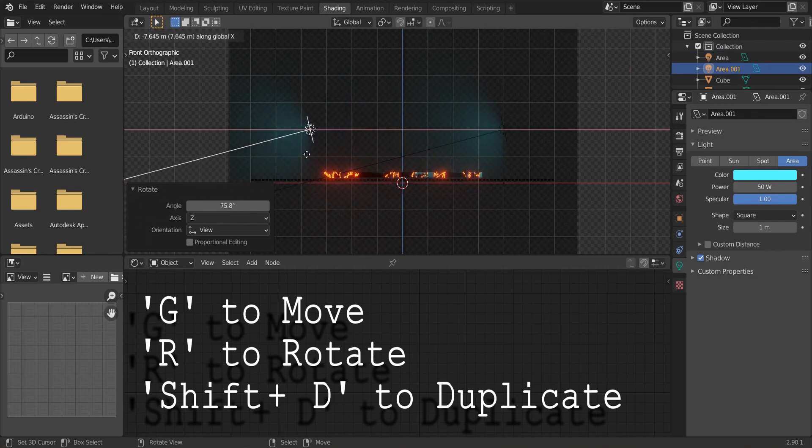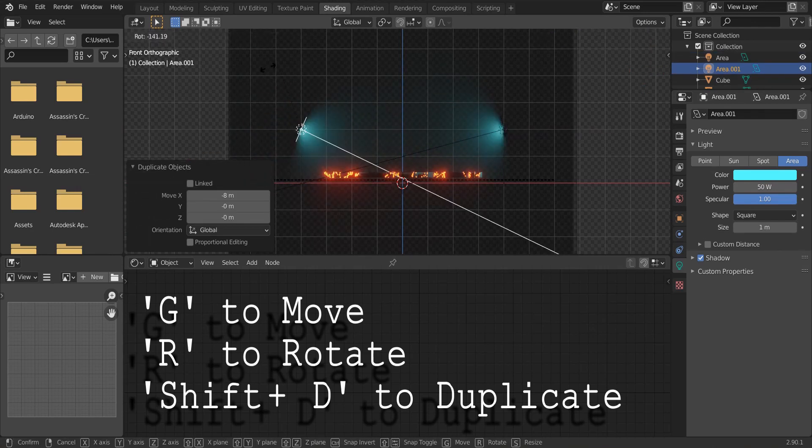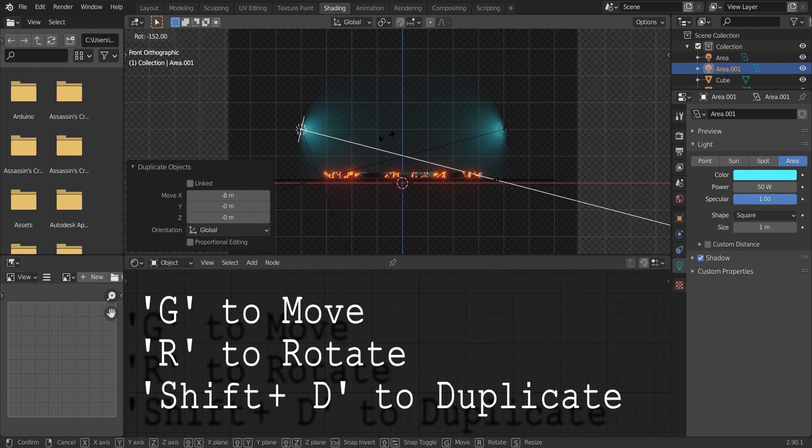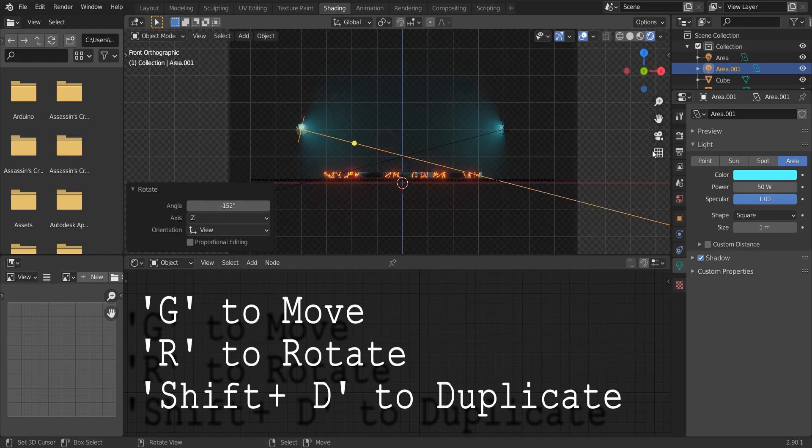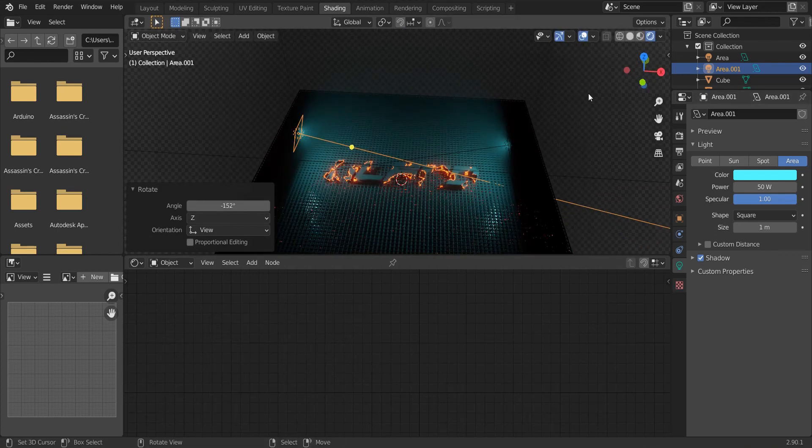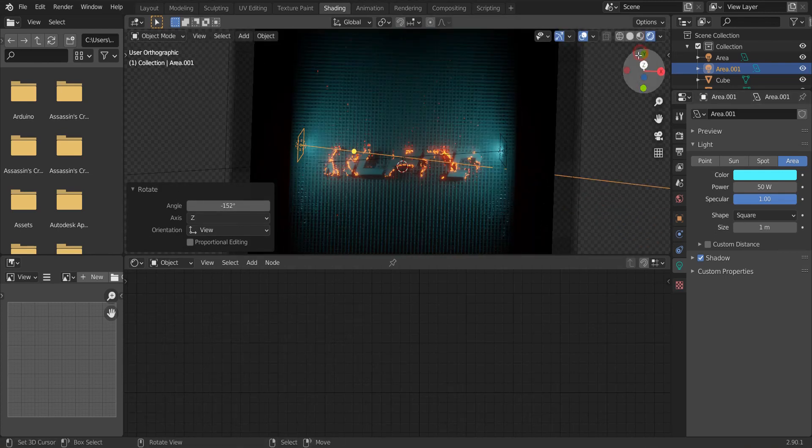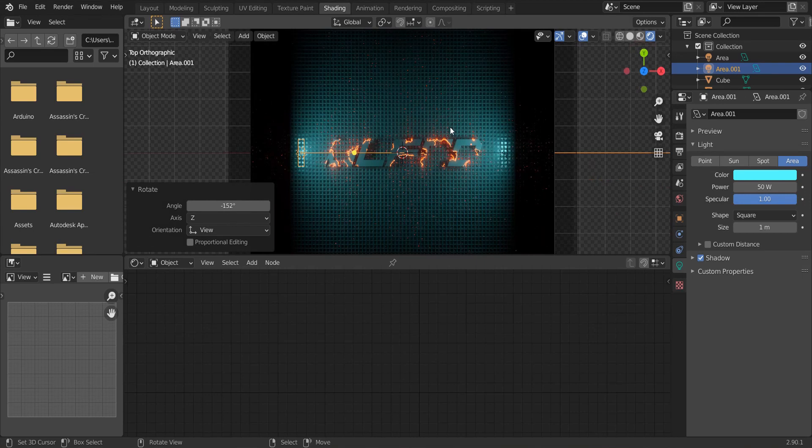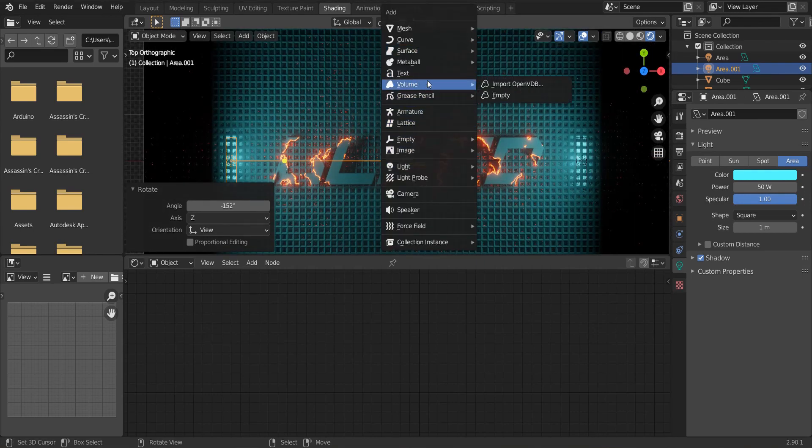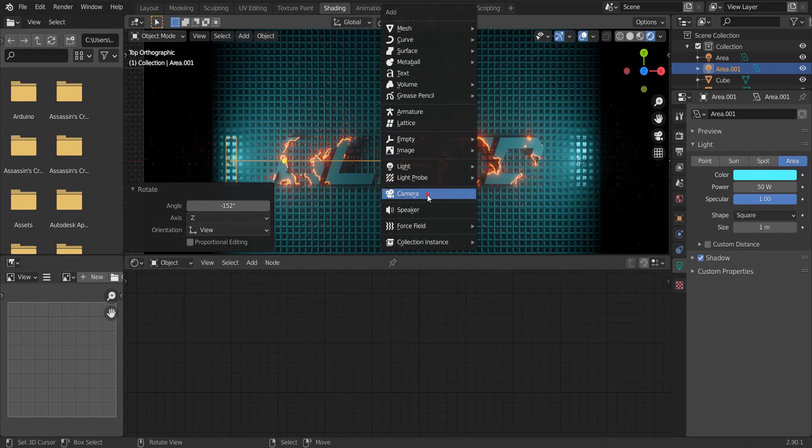Press Shift D and move it to the other side. Rotate it. Press the Z button here to go to the top view. Press Shift A and add our camera.